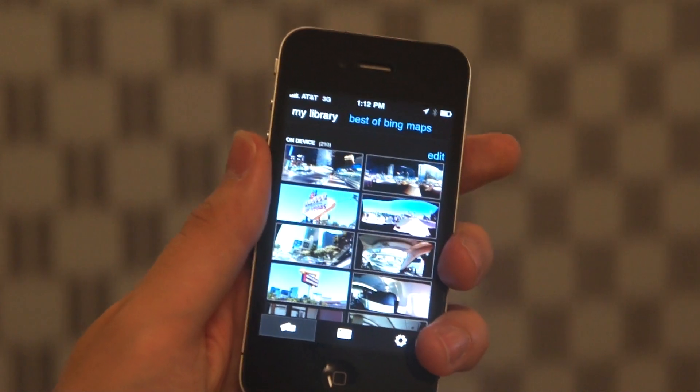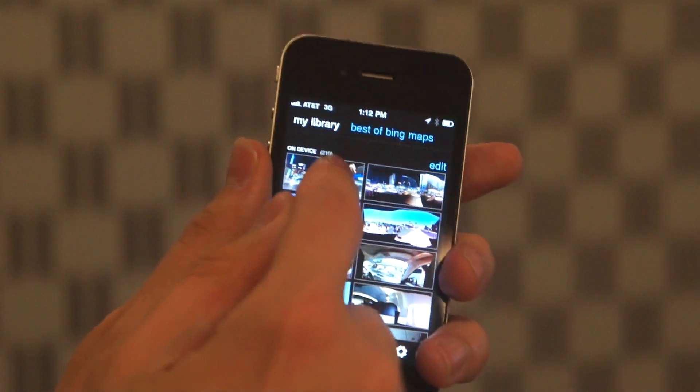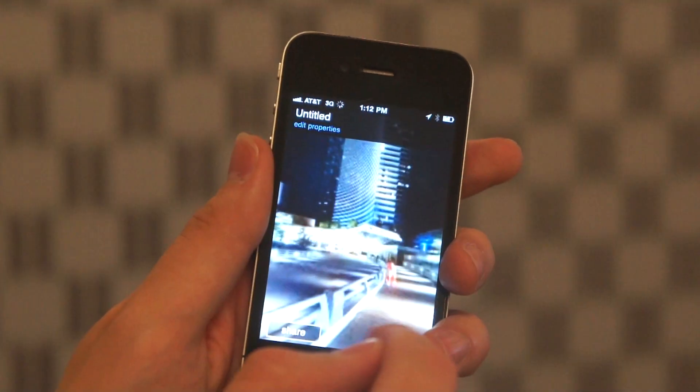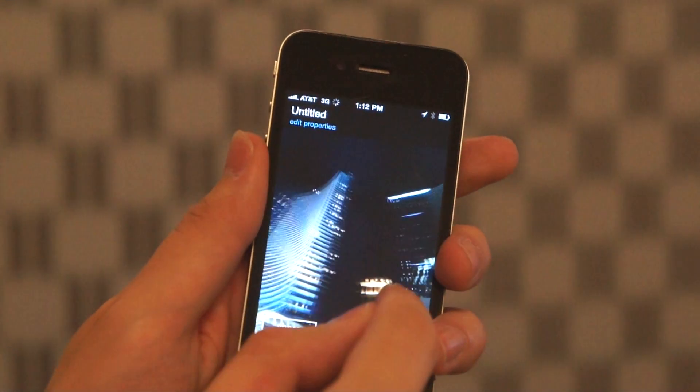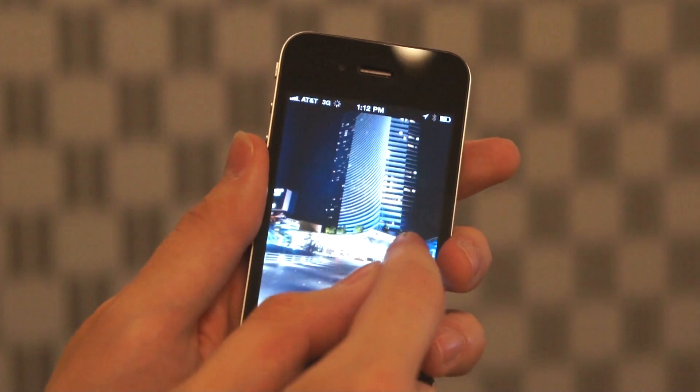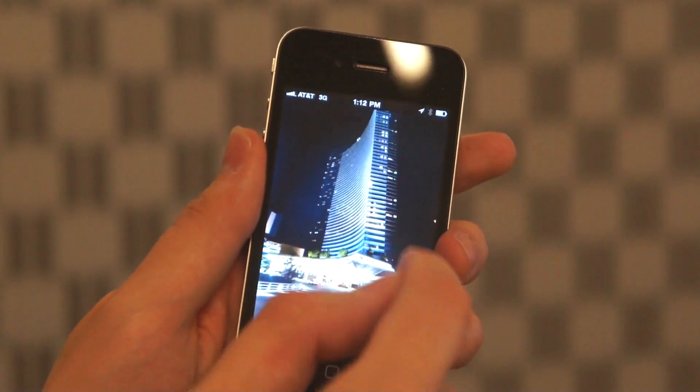Today I'm going to be talking about some of the new features in the version 1.1 update to the Photosynth app. The capture experience is as you remember, but we've added a number of new ways to share using the app.